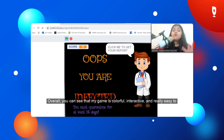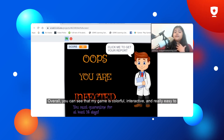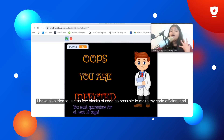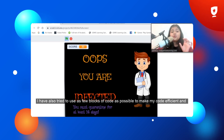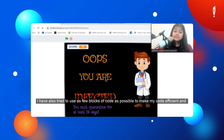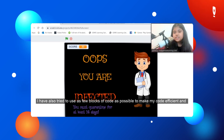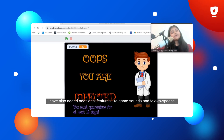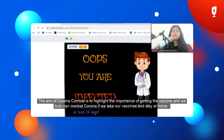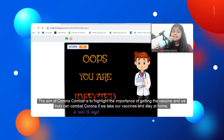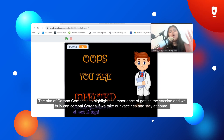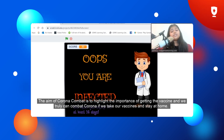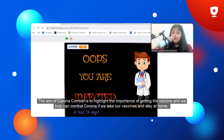Overall, you can see that my game is colorful, interactive, and really easy to understand. I have also tried to use as few blocks of code as possible to make my code efficient, and I have also added additional features like game sounds and text-to-speech. The aim of Corona Combat is to highlight the importance of getting the vaccine, and it truly can combat Corona if we take our vaccines and stay at home.